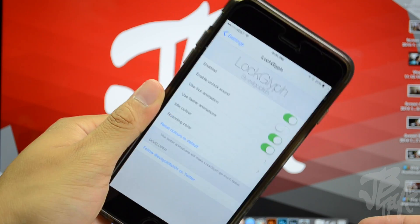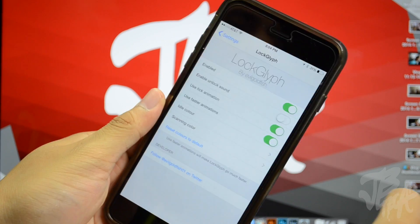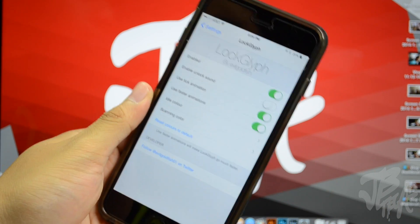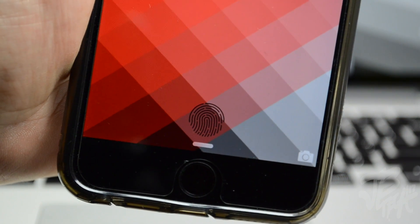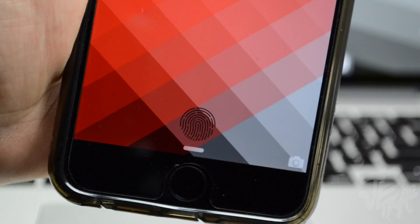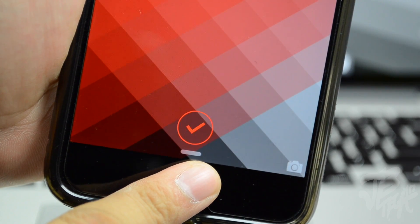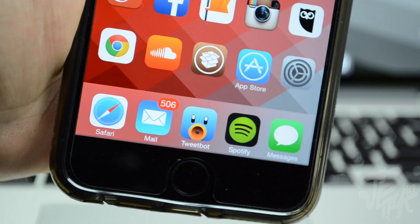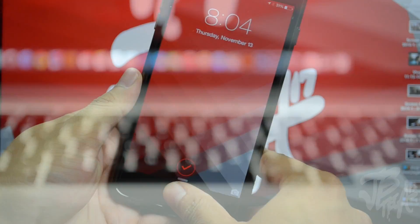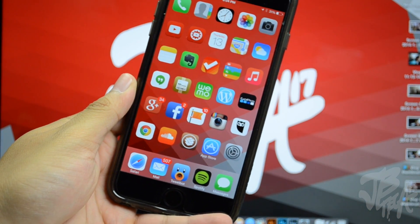You can find Lock Glyph in the Big Boss Repo from the developer Evo Goldfish, and it is available for free. I think it gives your lock screen a cooler look. Search for Lock Glyph on the Big Boss Repo and you can grab it for free from the developer Evo Goldfish.